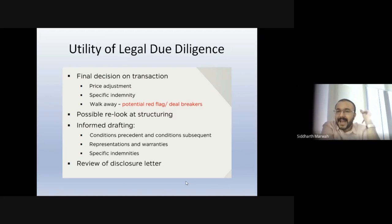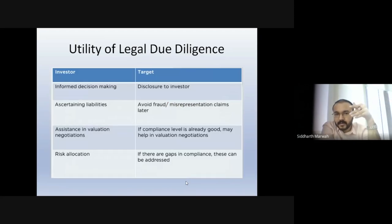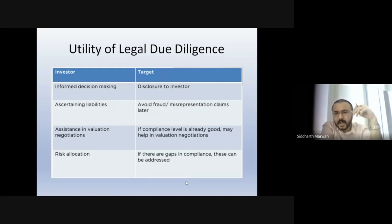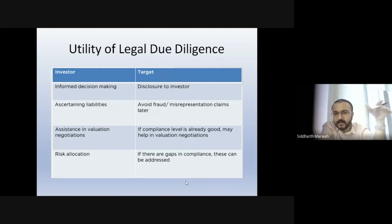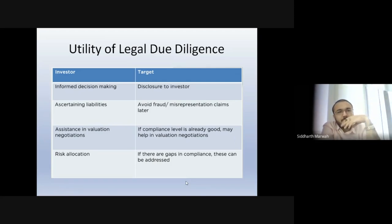Once you've done your proper diligence, it's easy to review the disclosure letter as well. The disclosure letter qualifies the warranties — you cannot sue the person for anything disclosed in that letter. Obviously, as a buyer, if you're not okay with what is being disclosed and it's not acceptable to you, you will not go ahead with the transaction. It's as simple as that.